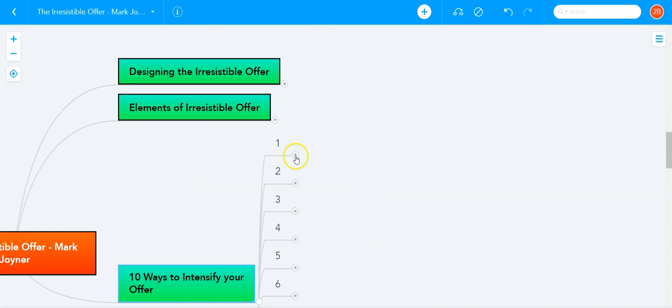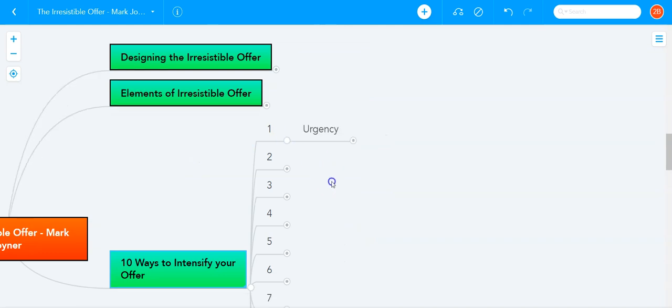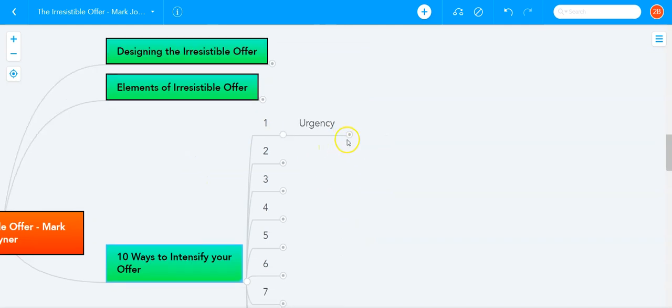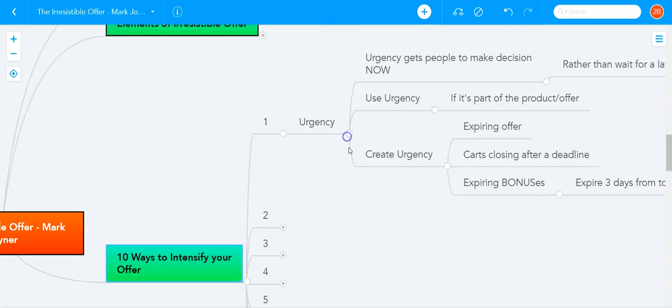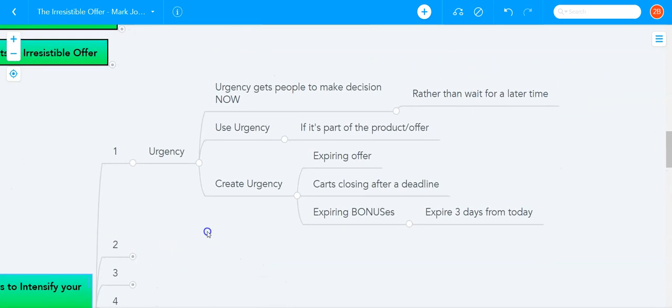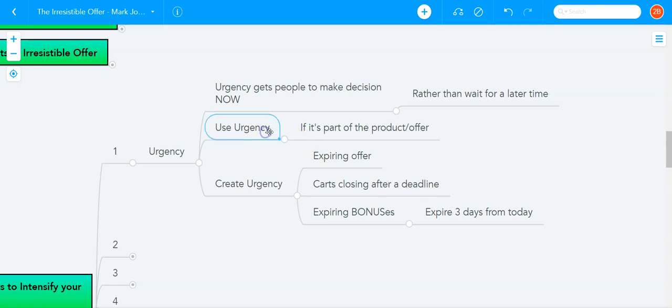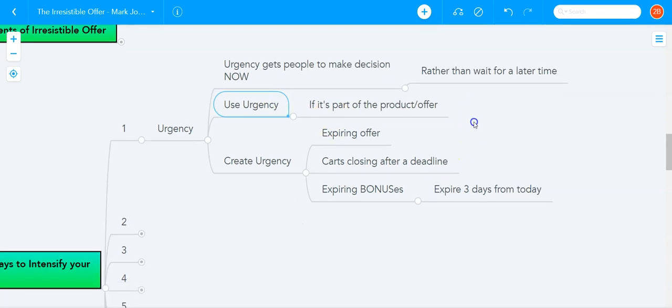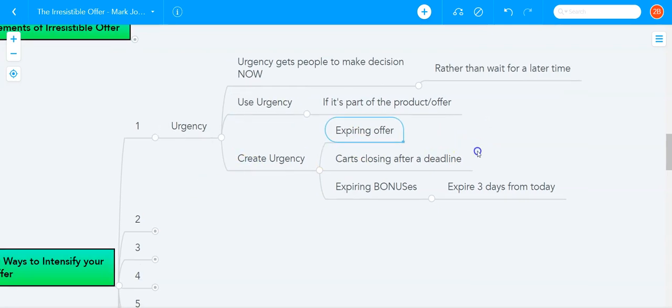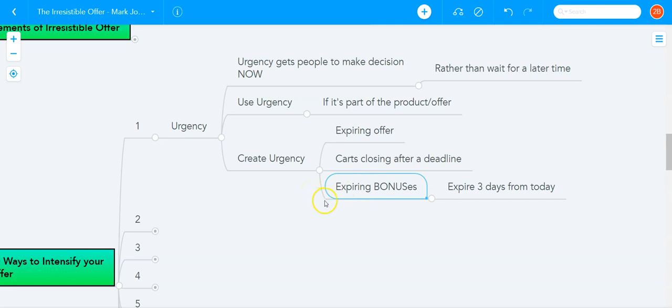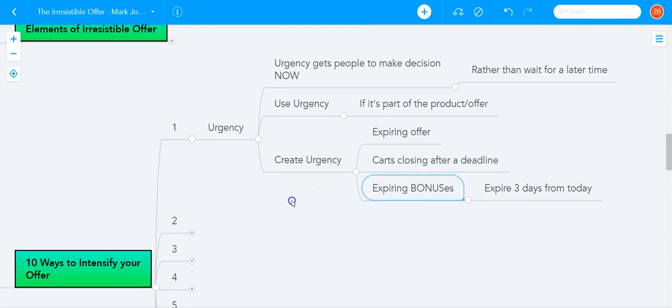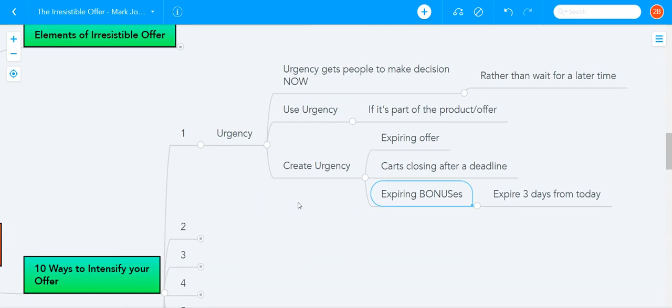The first of the many ways to intensify your offer is to create urgency. You have to create urgency to get people to take action, to make a decision right now rather than wait for a later time. If there is no urgency, people will sit on decisions and they will wait and wait and wait, and they may never buy from you. So you can use urgency if it's part of your offer or product, or you can create urgency by creating an expiring offer, or tell them that the cart is closing and the product sales are closing, there is a deadline, or maybe there are some expiring bonuses that expire, or the price goes up after a certain time. Whatever you do, you can always create urgency to get people to take action and make a decision right now.